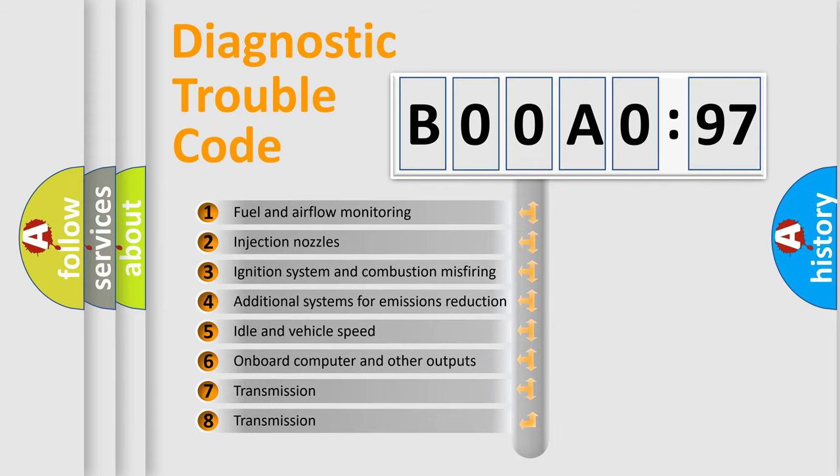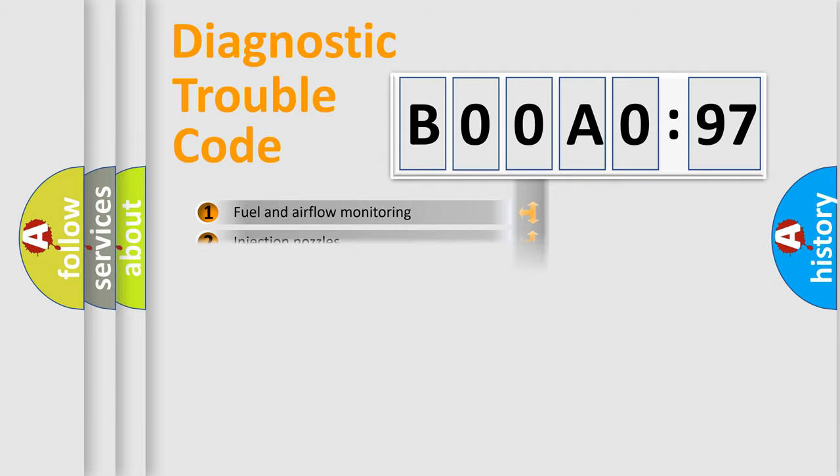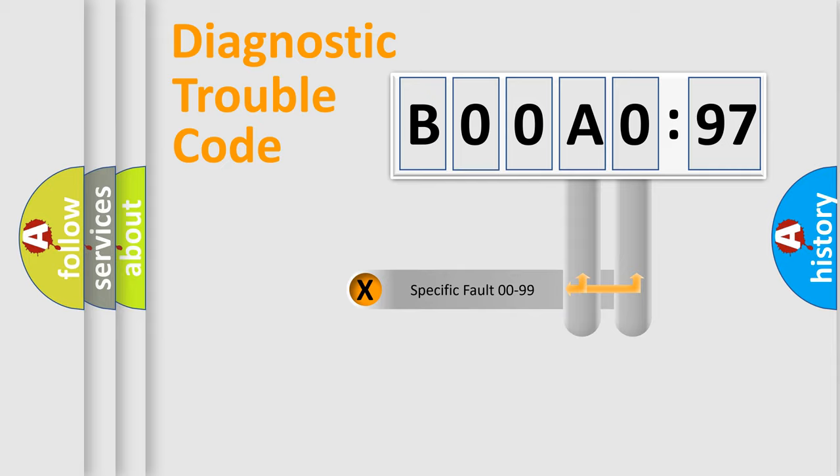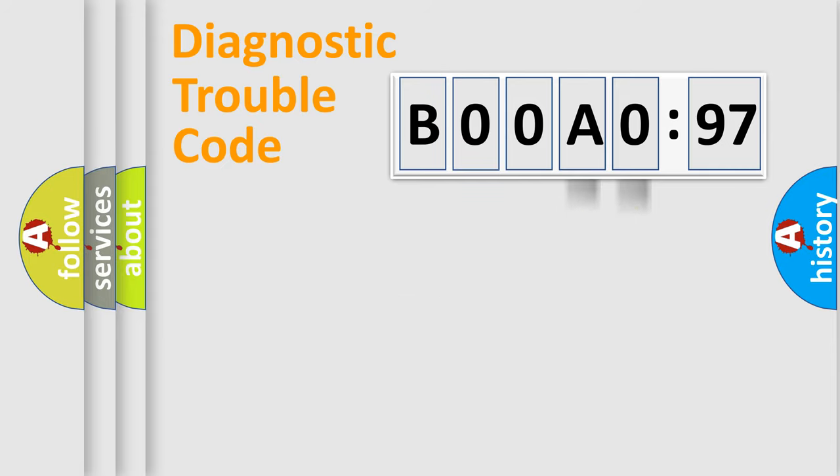The third character specifies a subset of errors. The distribution shown is valid only for the standardized DTC code. Only the last two characters define the specific fault of the group.